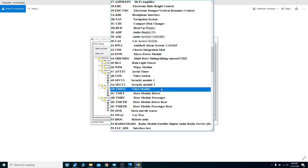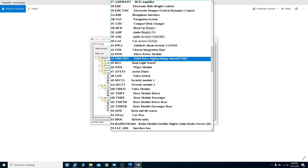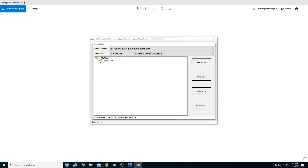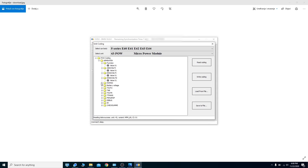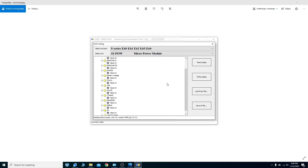This is also their hidden trick — yes, you can code with this tool. Let's see if we can open the micro power module. We can — so the micro power module handles distributing electricity from the trunk. We don't have many options here; we actually cannot change much, but we can read it. We can save the file, edit it, and write it back.